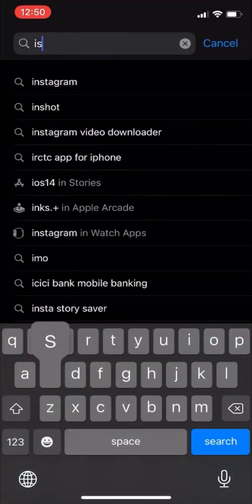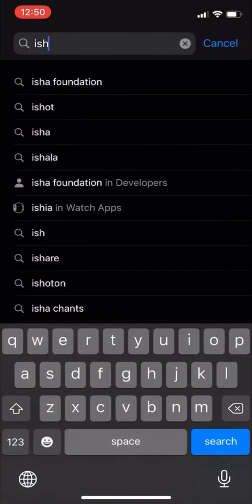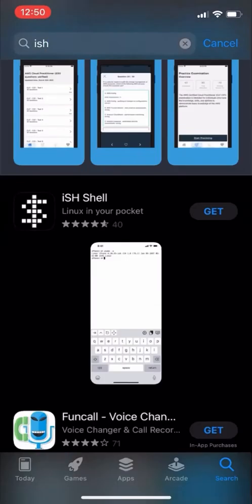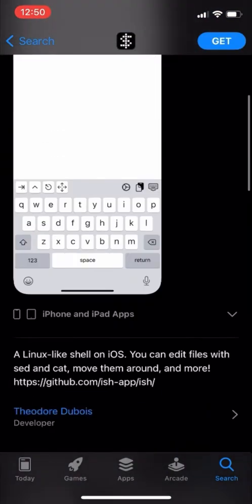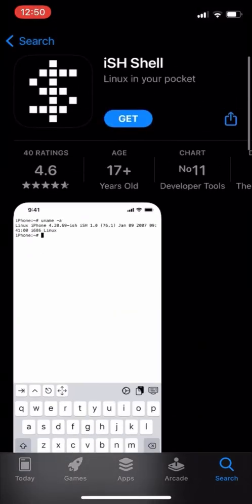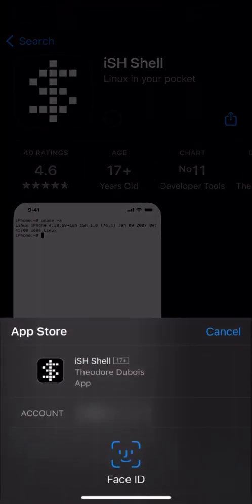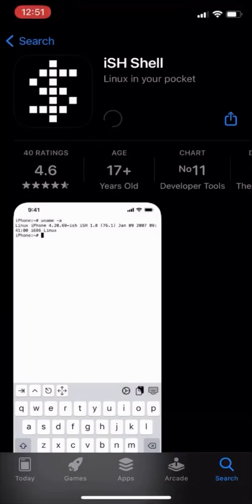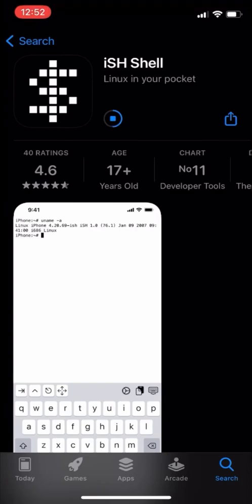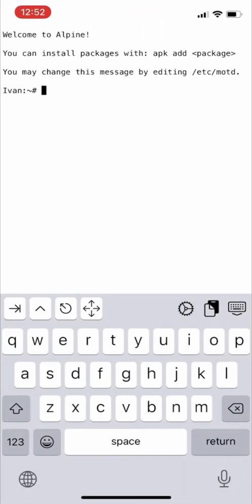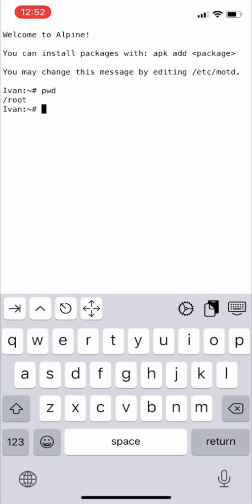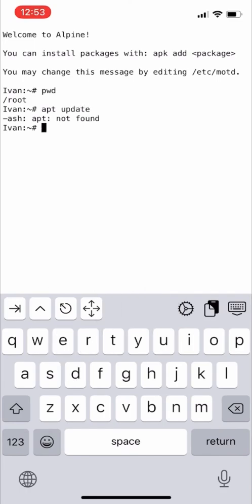This is iSH Terminal. We can run Linux commands using this iSH shell. We'll get it from the App Store, then open it. We'll type pwd, print working directory.